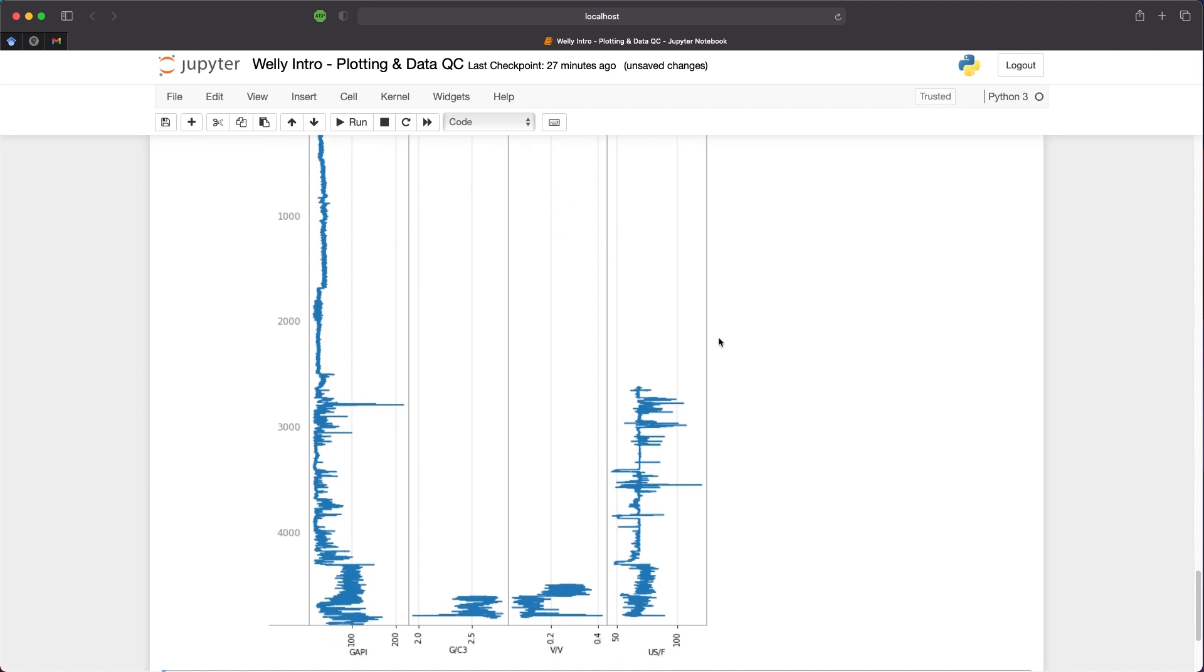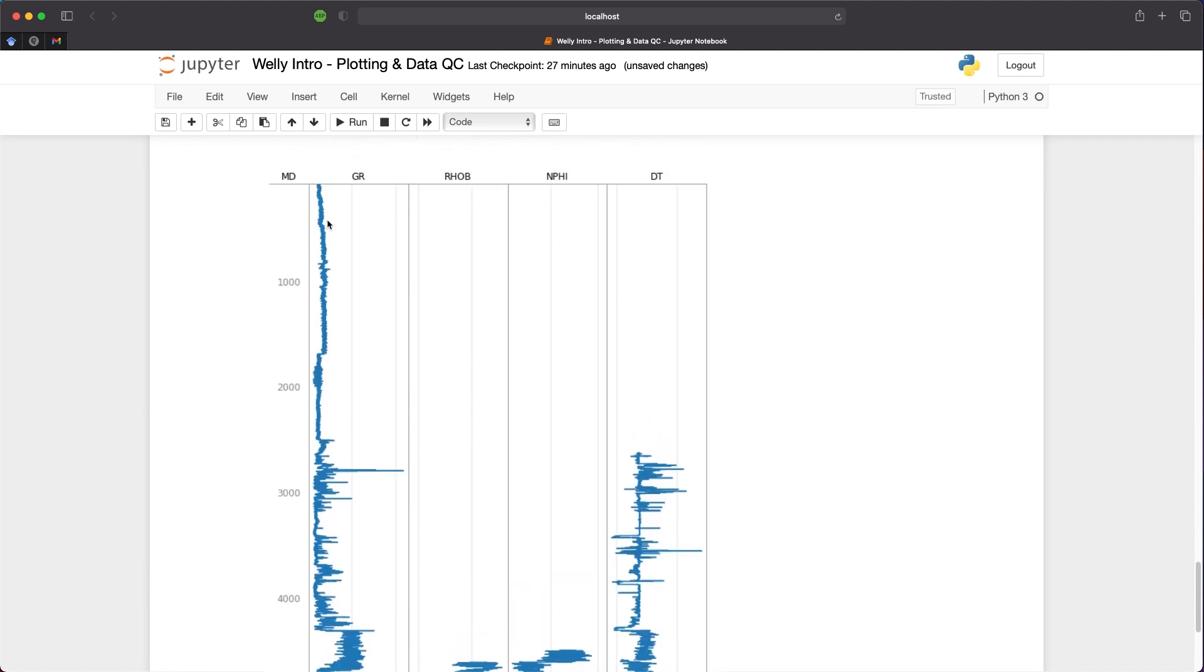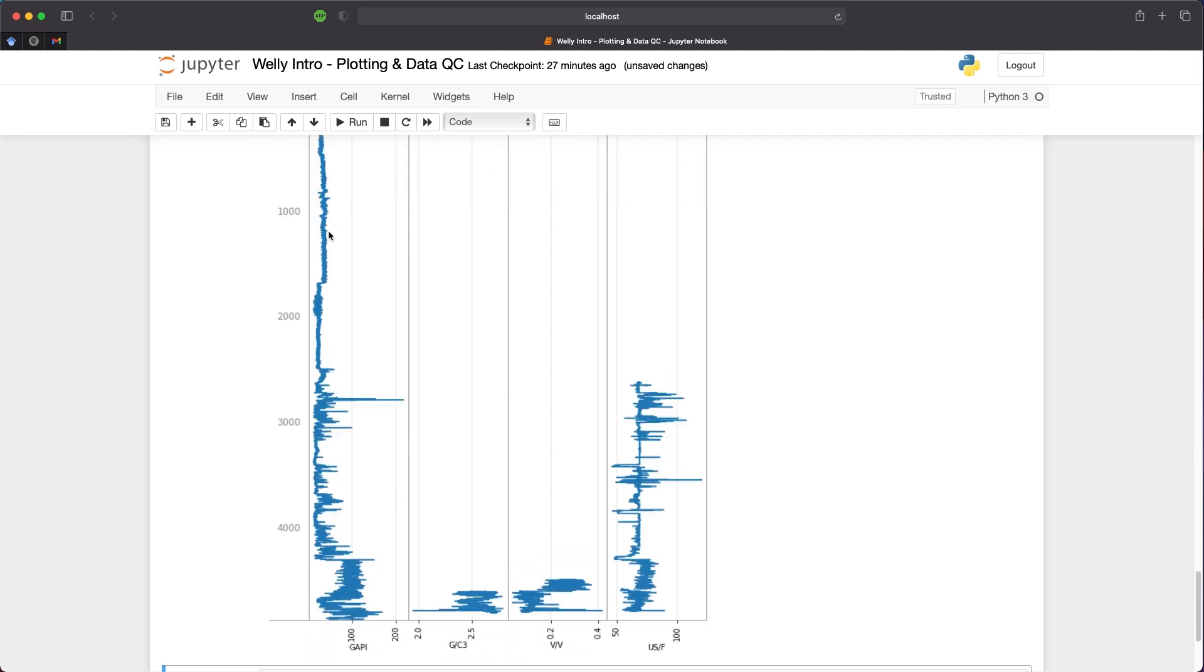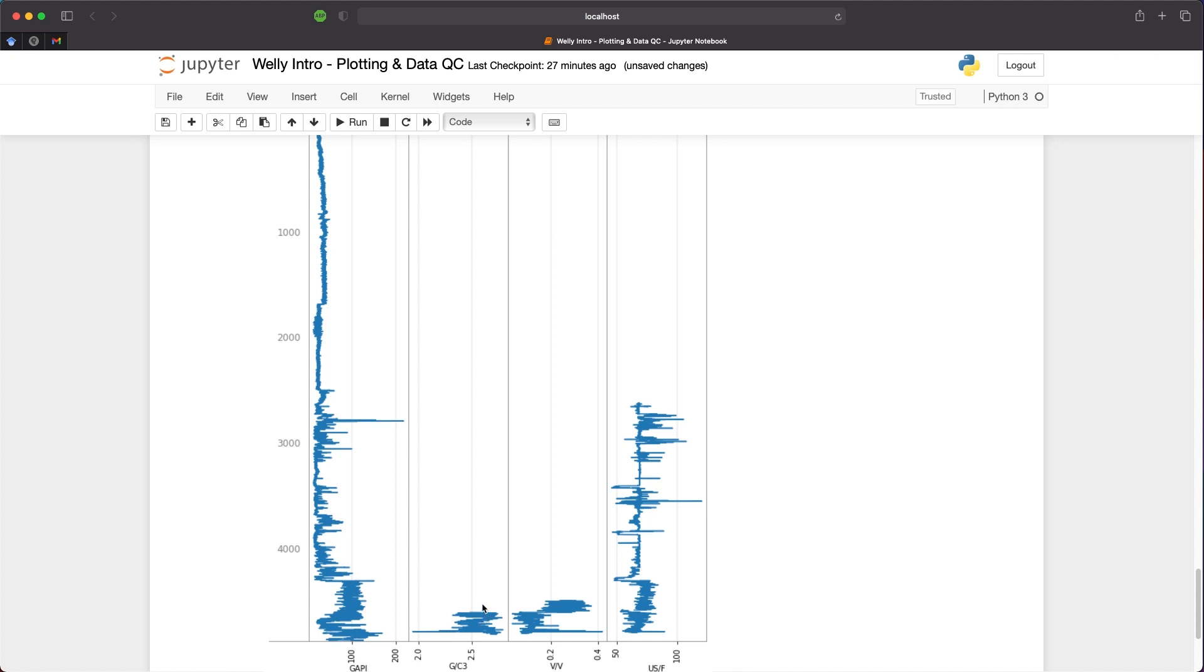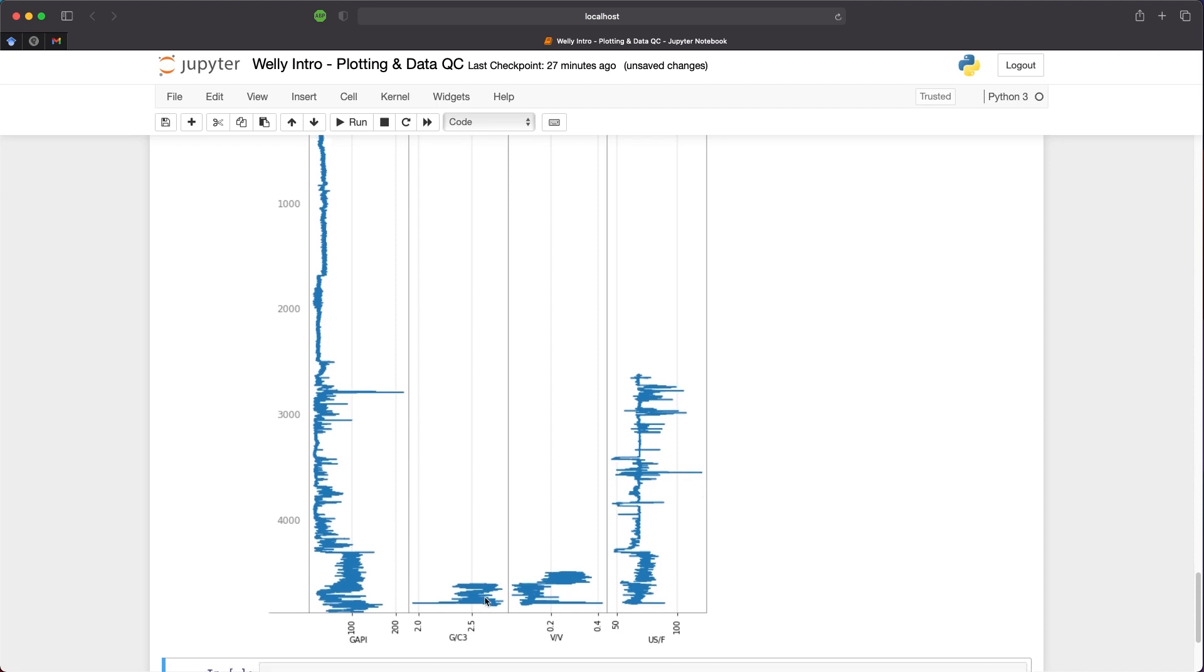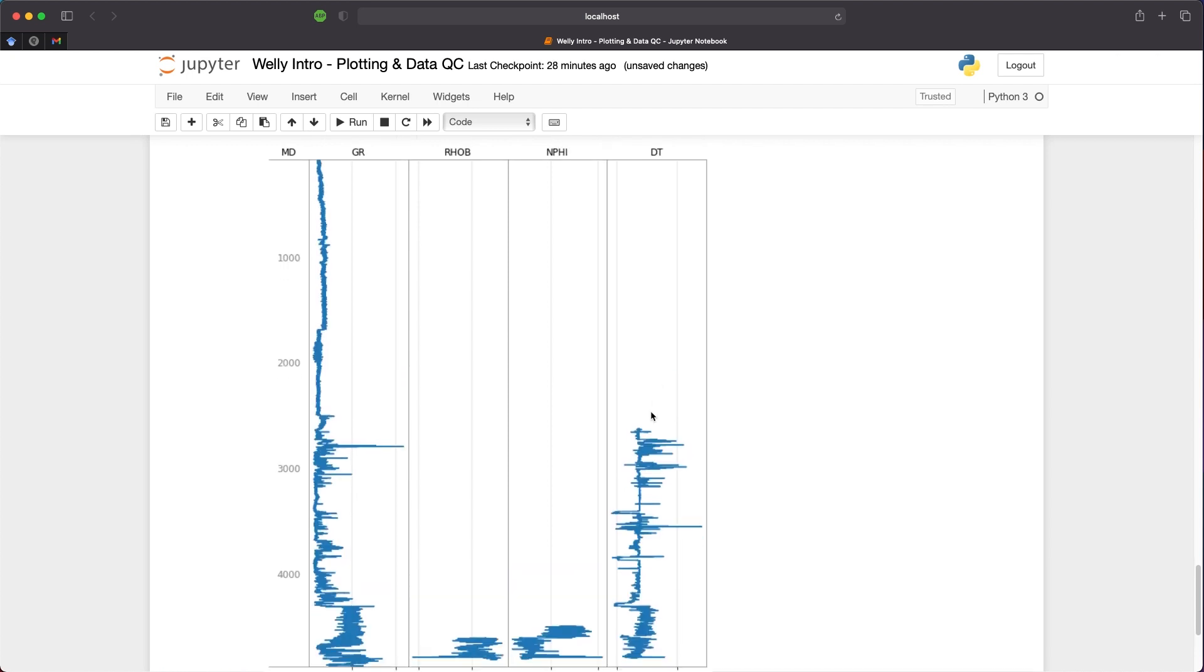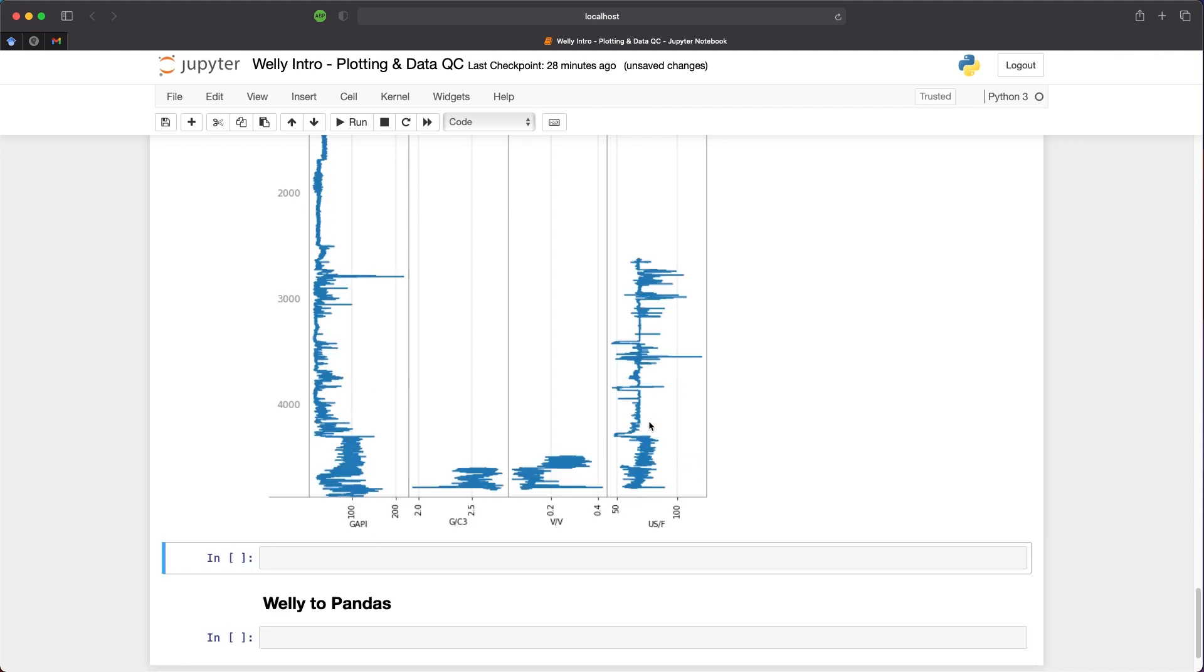We can see, as we expected, that gamma ray runs from the top of the well down to the bottom of the well. And our other measurements, such as our bulk density and our neutron porosity, start much further down. And this will cover the reservoir interval. And DT starts about halfway down the well.